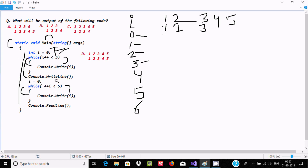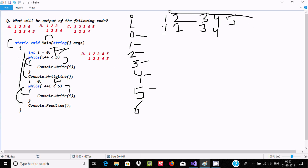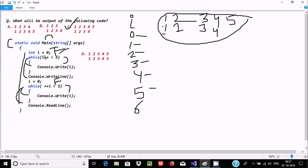After printing, i increases to four, four less than five condition is met, i value four is printed. When i becomes five, five less than five condition is false, so it does not execute. Console.ReadLine takes one input and terminates. The correct output is confirmed. This concept is related to increment, post-increment, and the while loop.